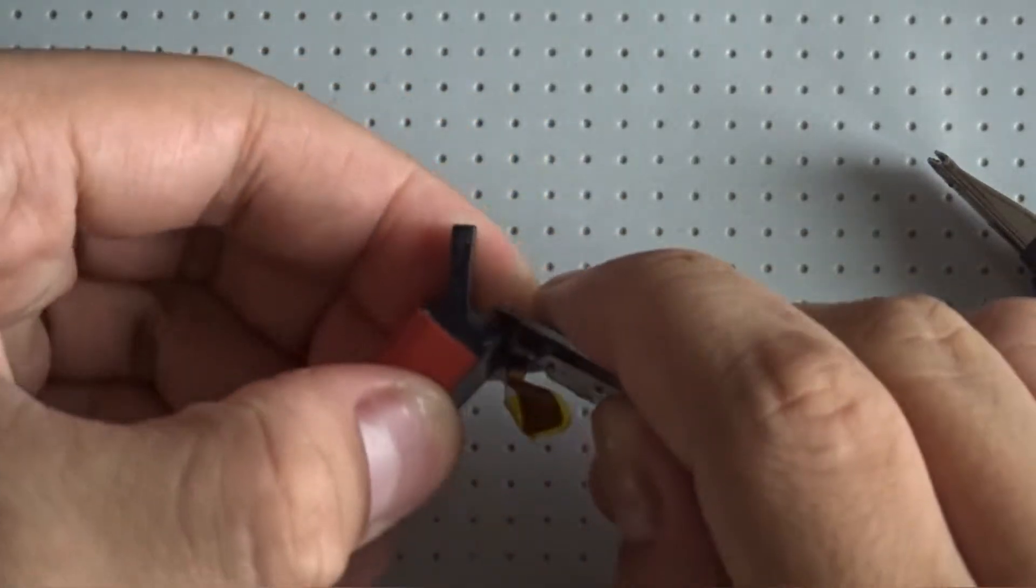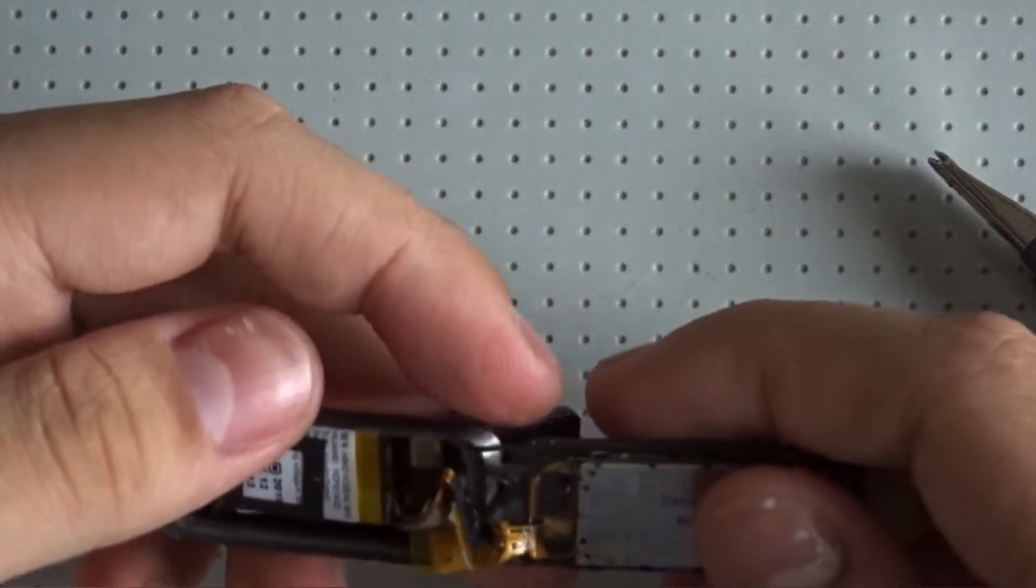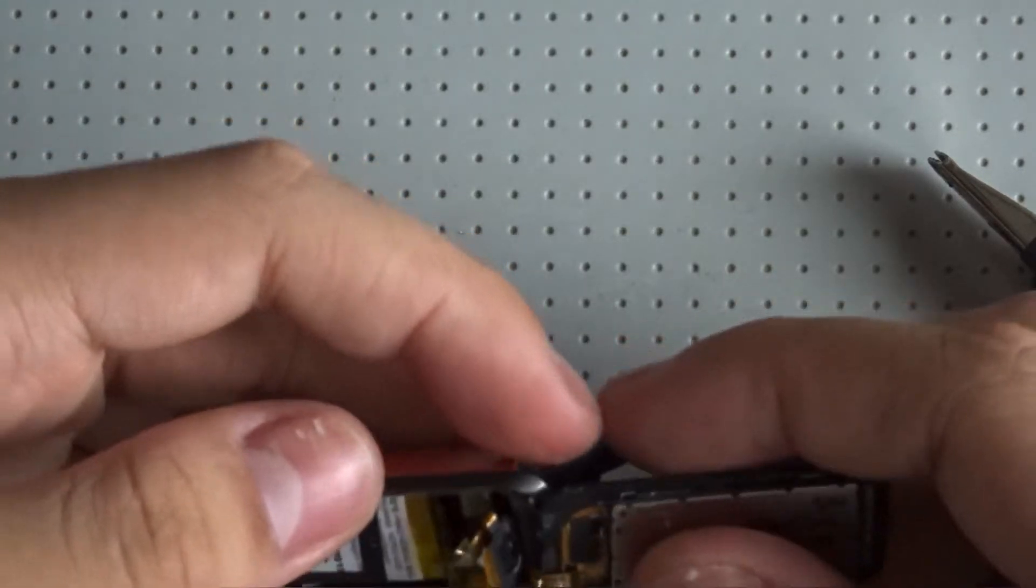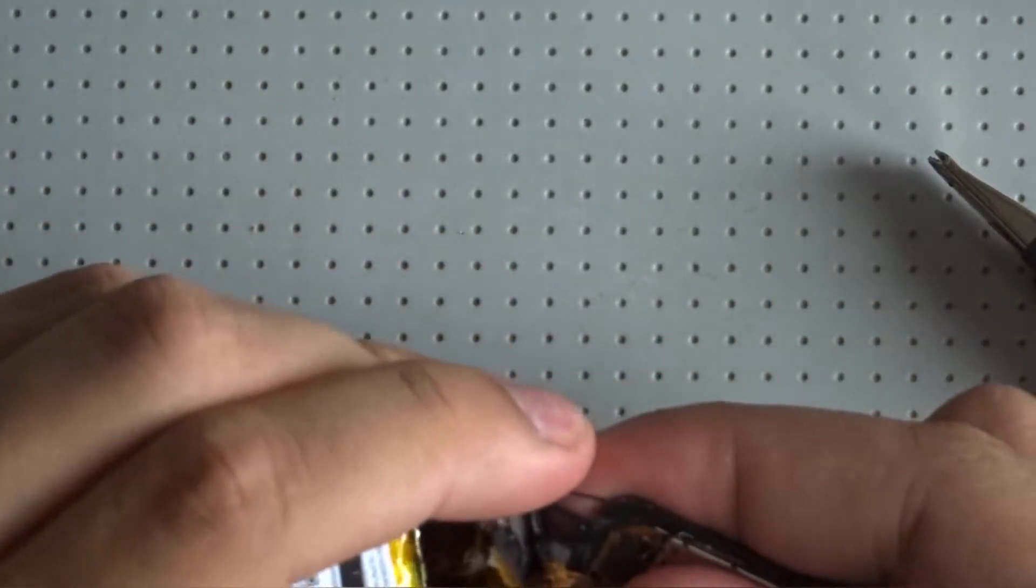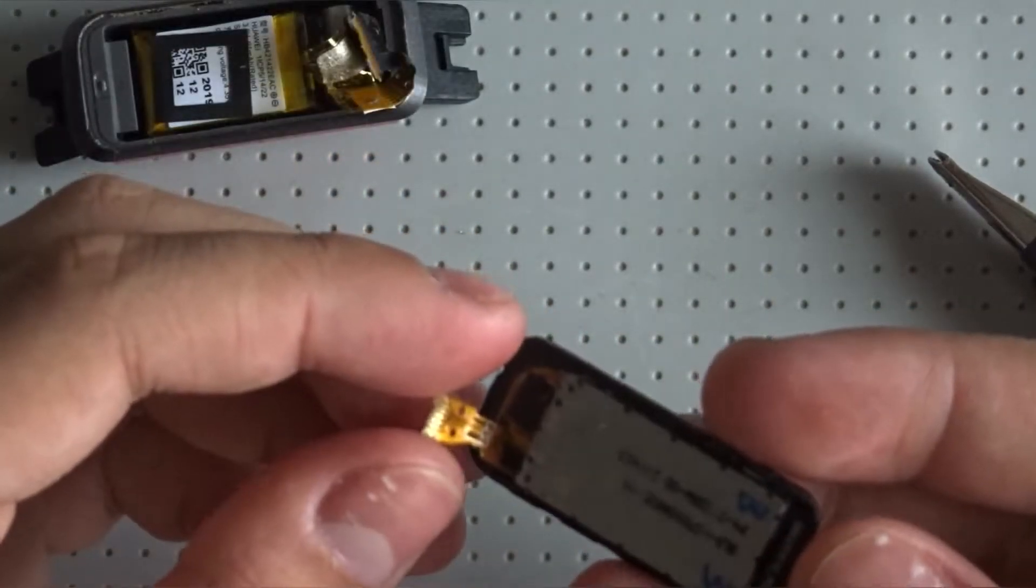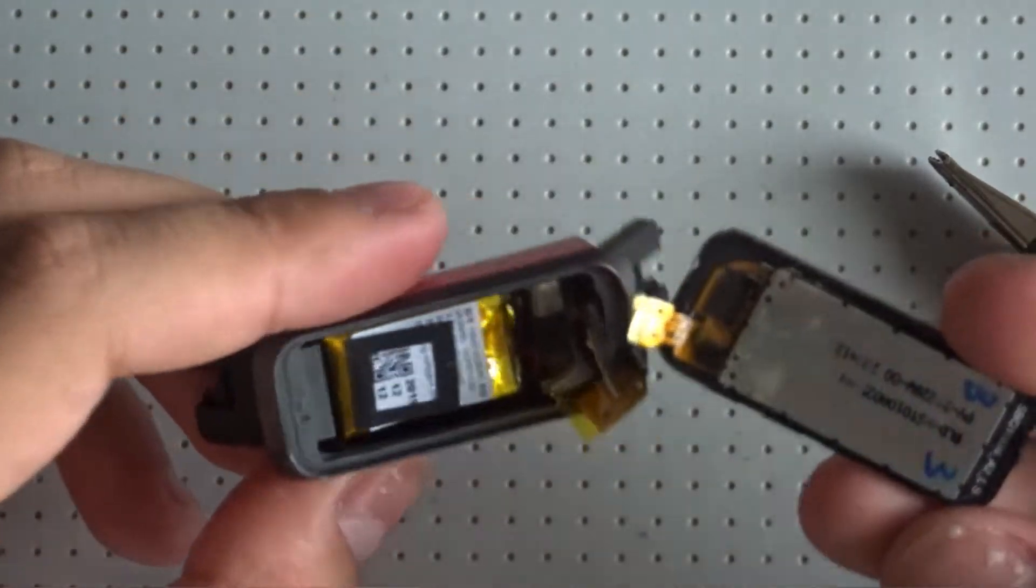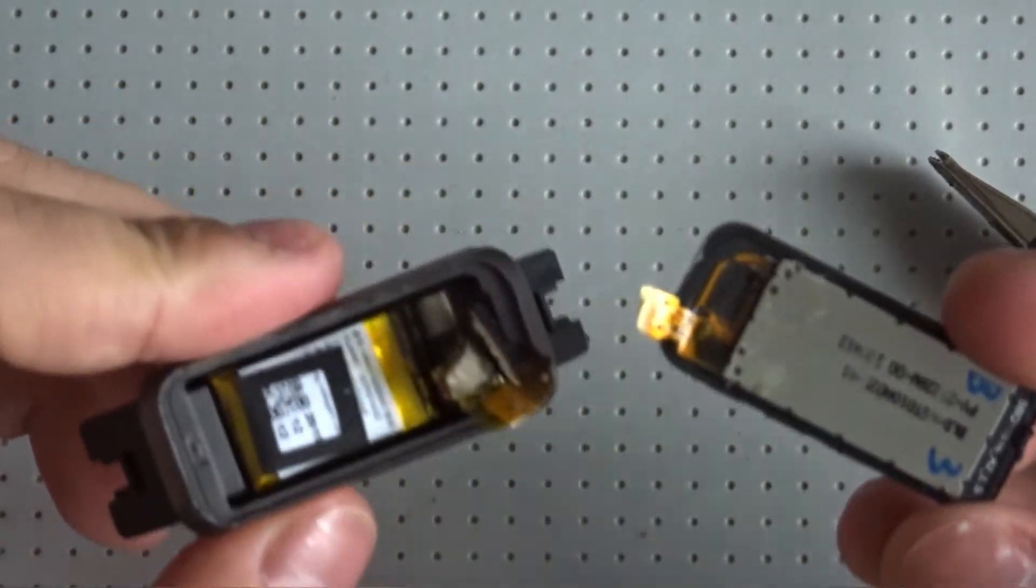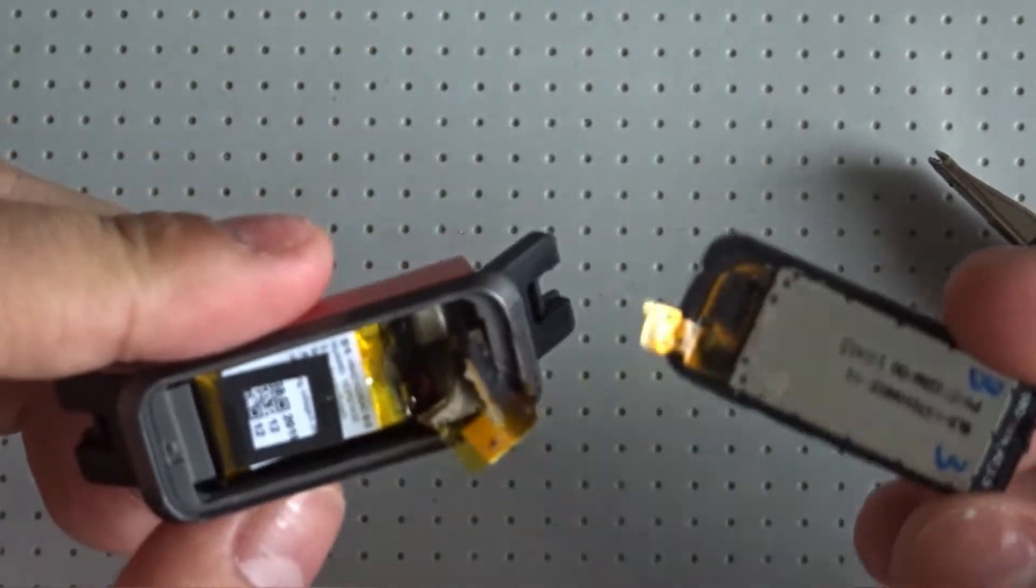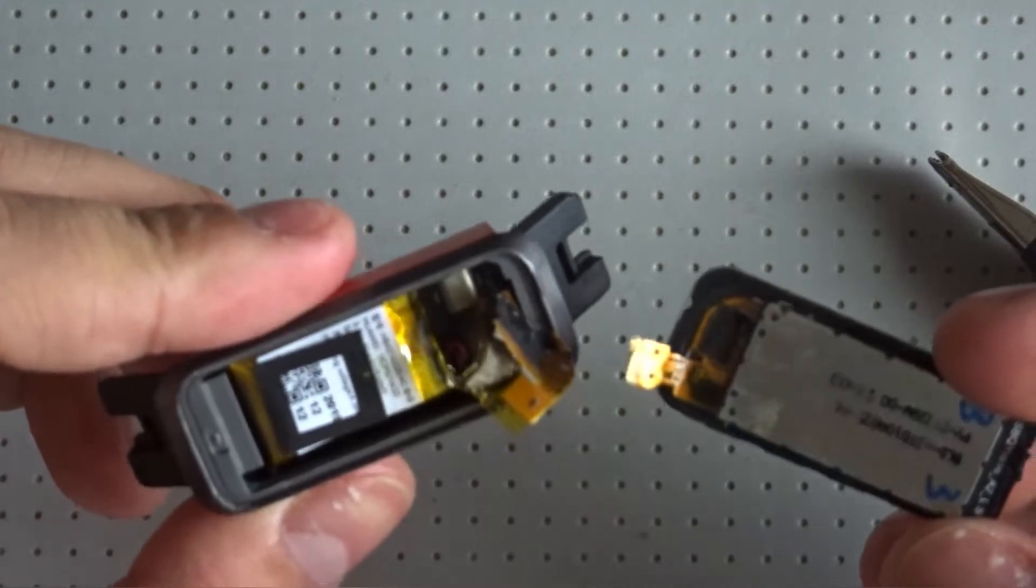So here are the two halves. Now obviously I don't need it to be working again since it's already broken anyway.